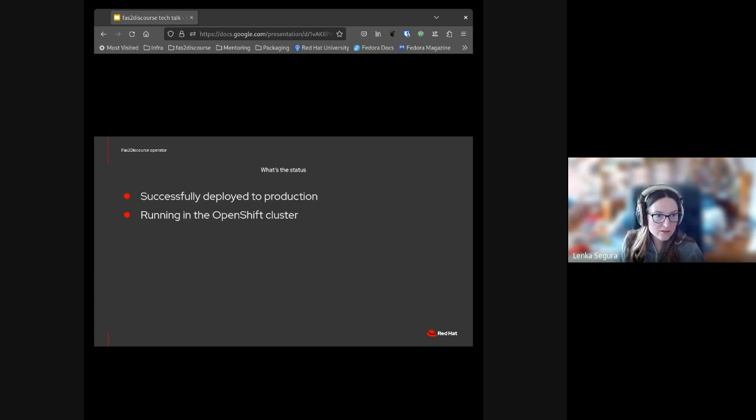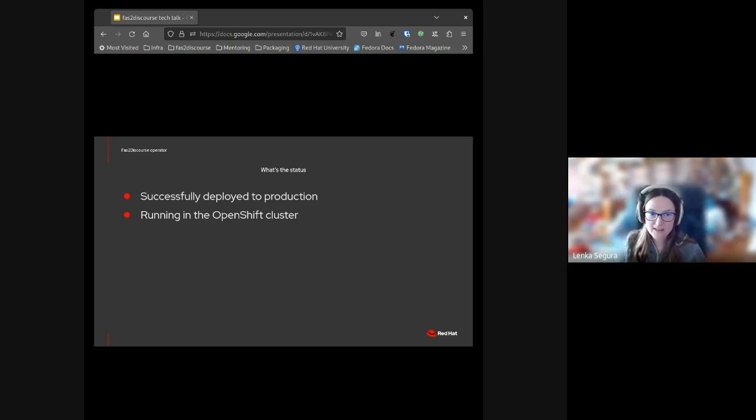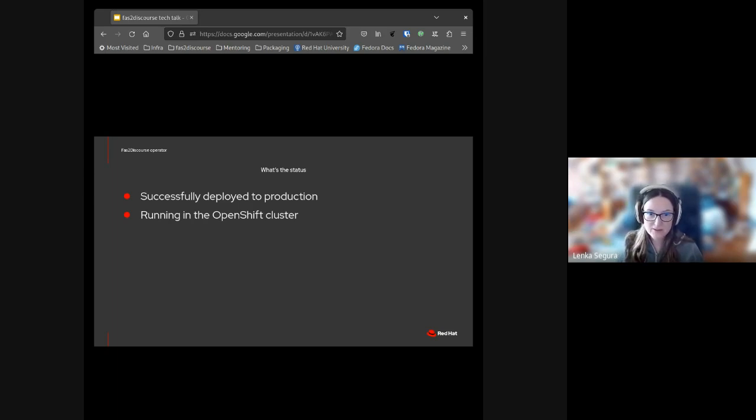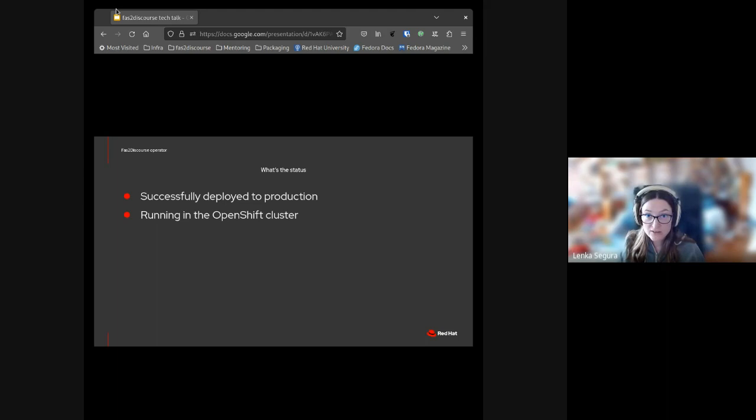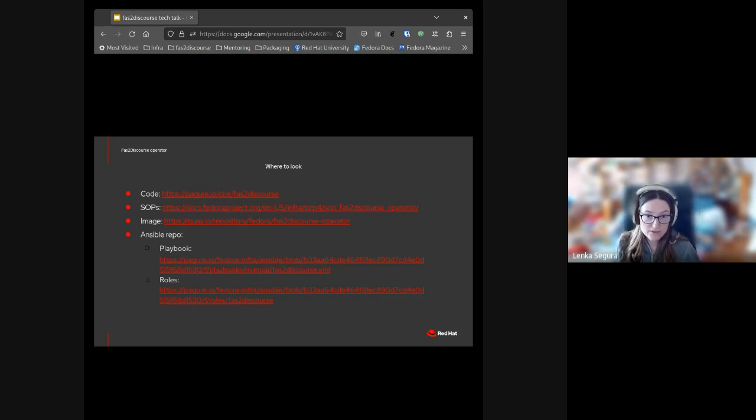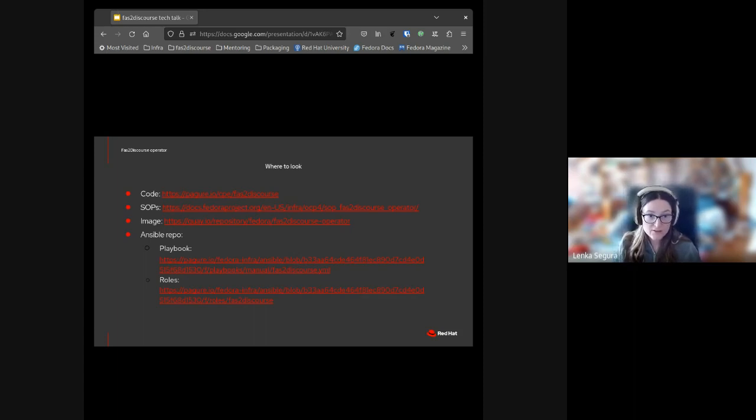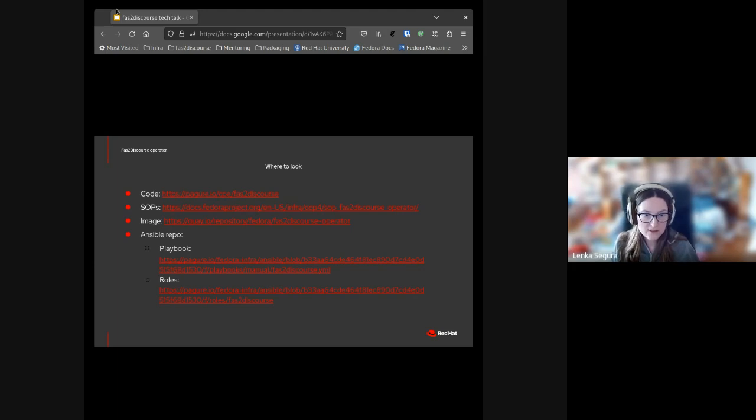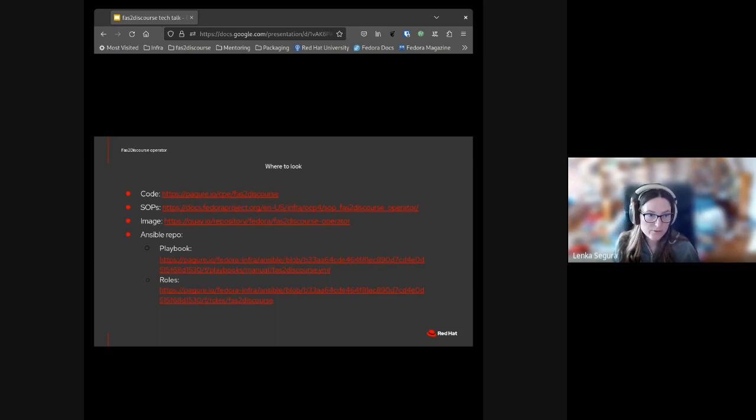The operator has been tested in staging Discourse instance with staging FAS, and it has been successfully deployed a couple of weeks ago to production and is running in the OpenShift cluster. Here are the links: the code is in Pagure under CPE in Faster Discourse, including some open issues with enhancements we could still be working on. There's a link for SOPs where you can find docs about how to install, build, and release the operator, workflows for debugging, and so on.